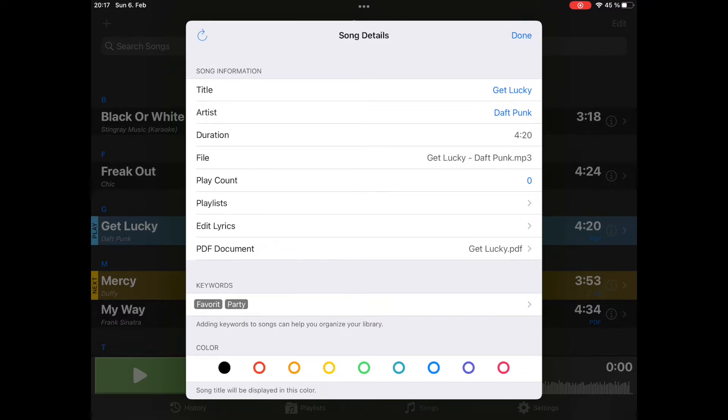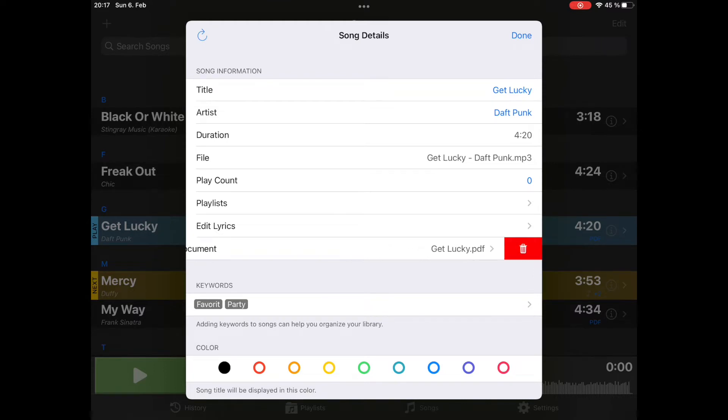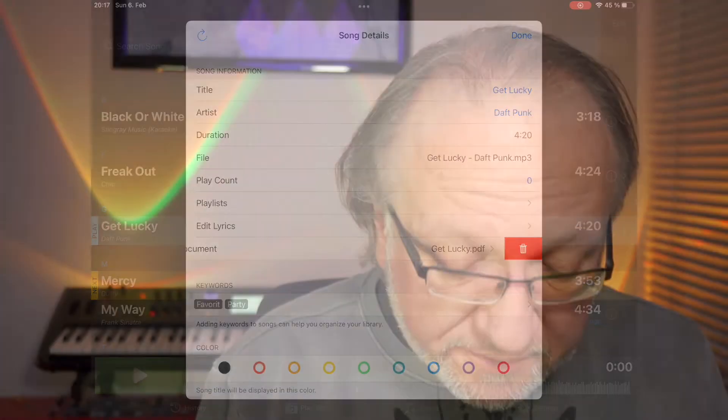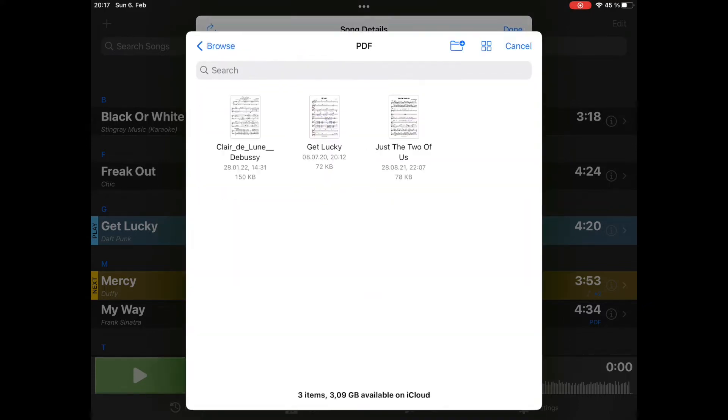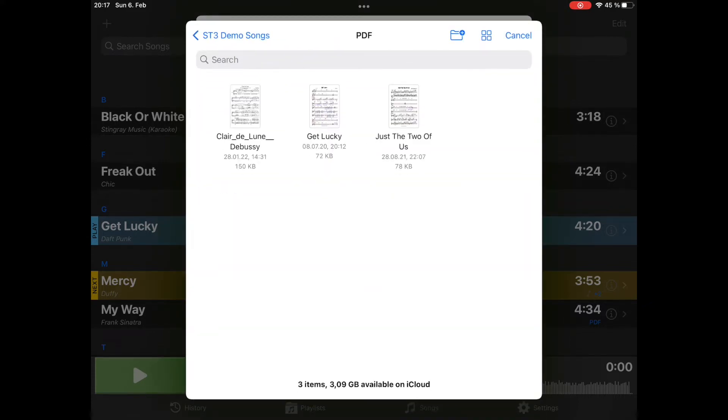If you want to remove it, you need to slide the entry to the left or use the right click on the Mac and then select Delete. Now tapping it again will open the file browser again.